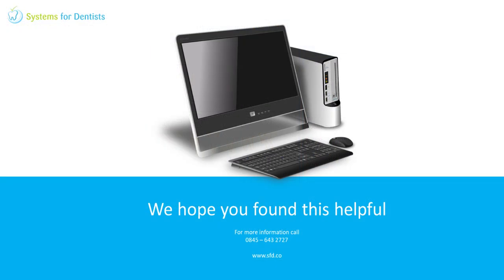Thanks for watching. You'll find more videos as well as a series of FAQ help guides on our website. For other enquiries or support requests please don't hesitate to call.